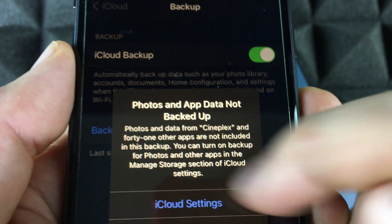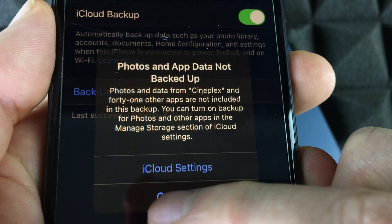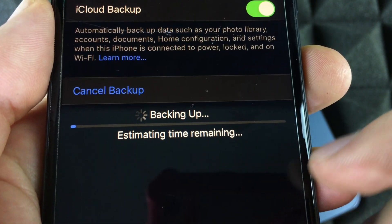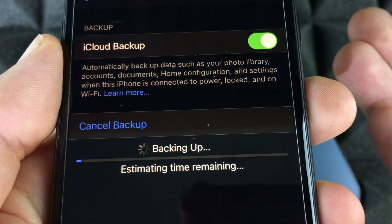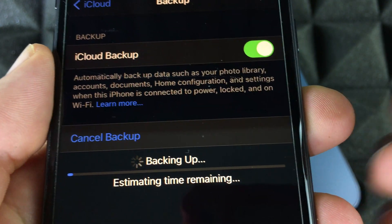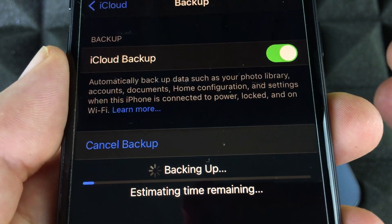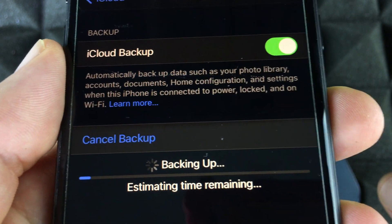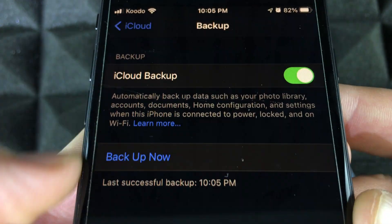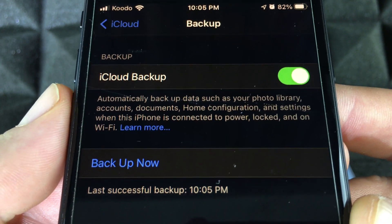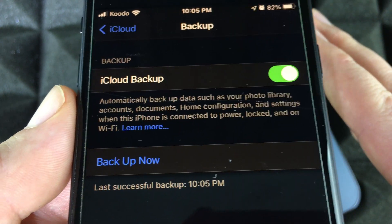This is very important: tap Backup Now and continue. There might be some apps you chose not to back up — I got a message about apps that take up iCloud space that I don't want to back up. Once that backup is done, we can move on to our new phone.